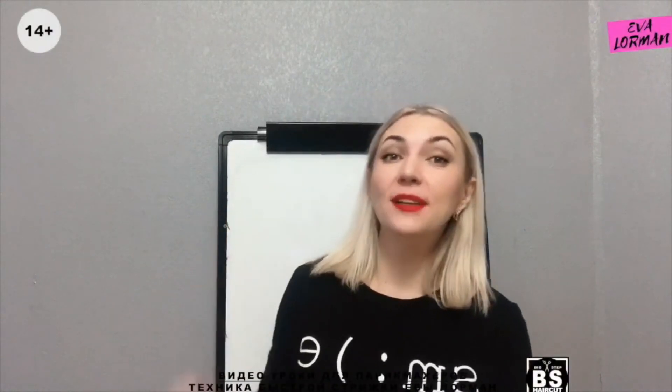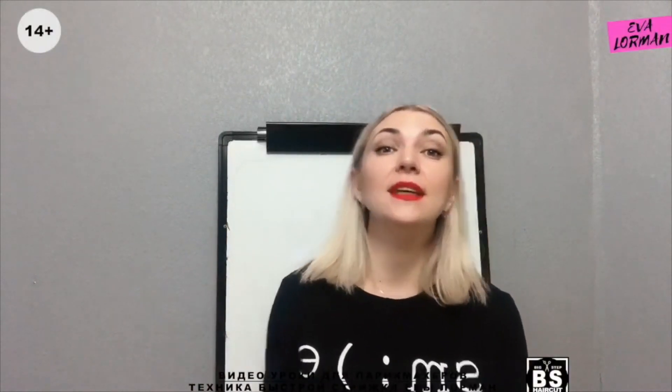Hi everyone, I'm Eva Lorman. In this video I will show you how to mix oxides — first in percentages, then in volumes.